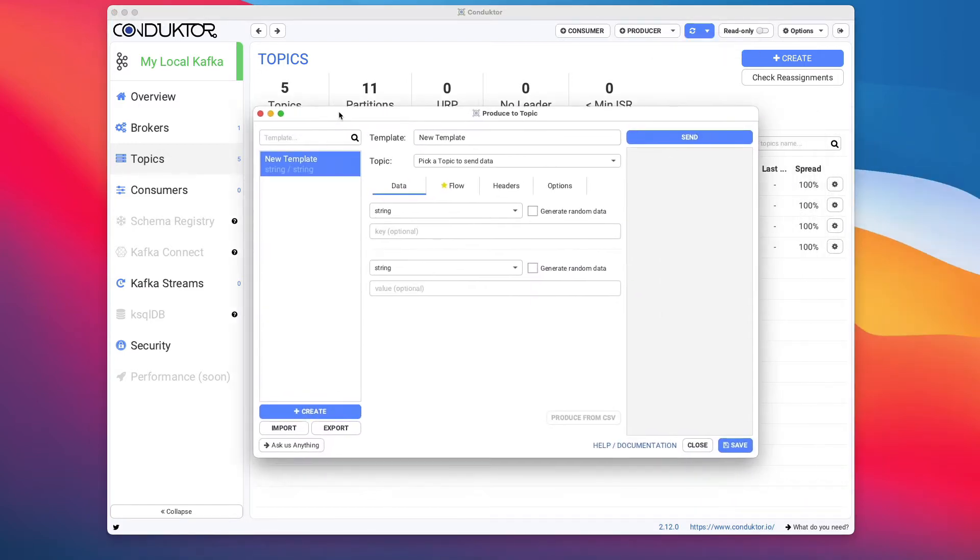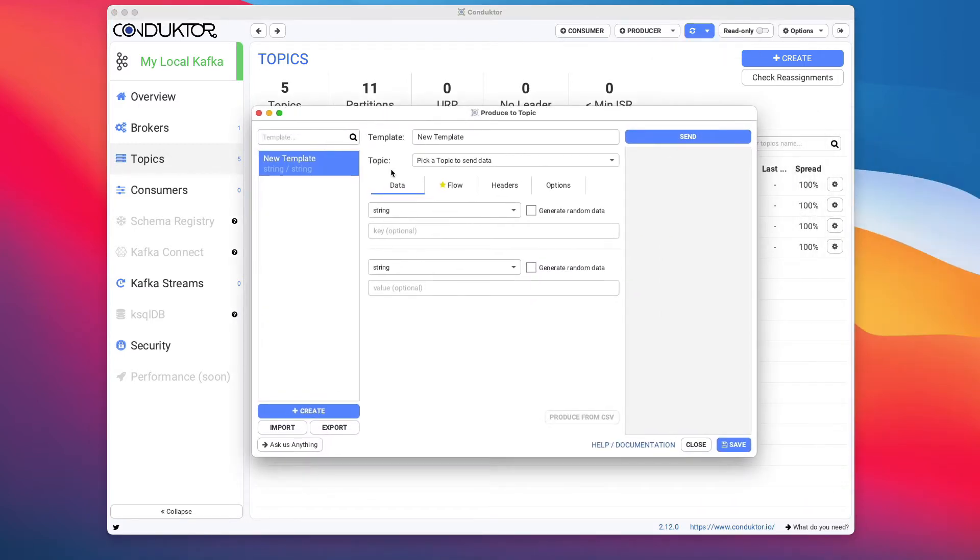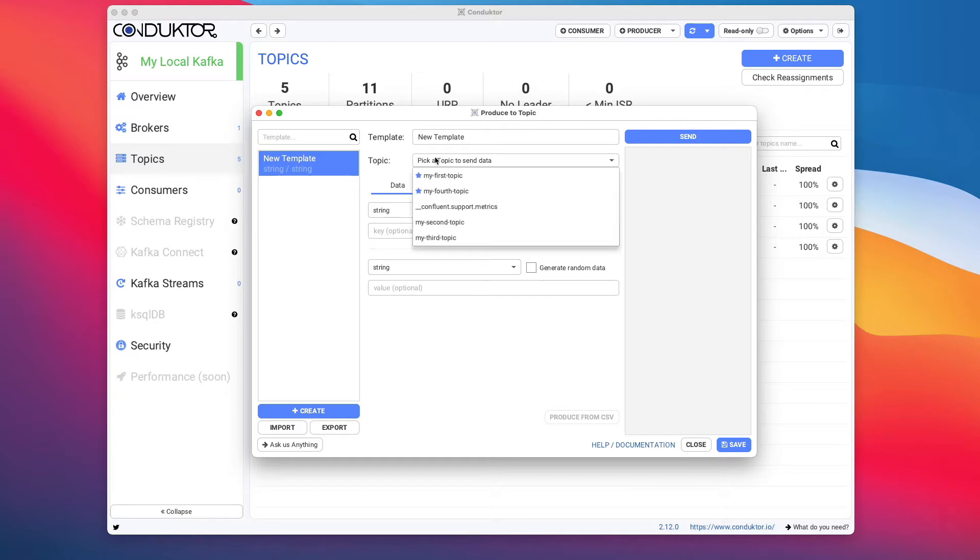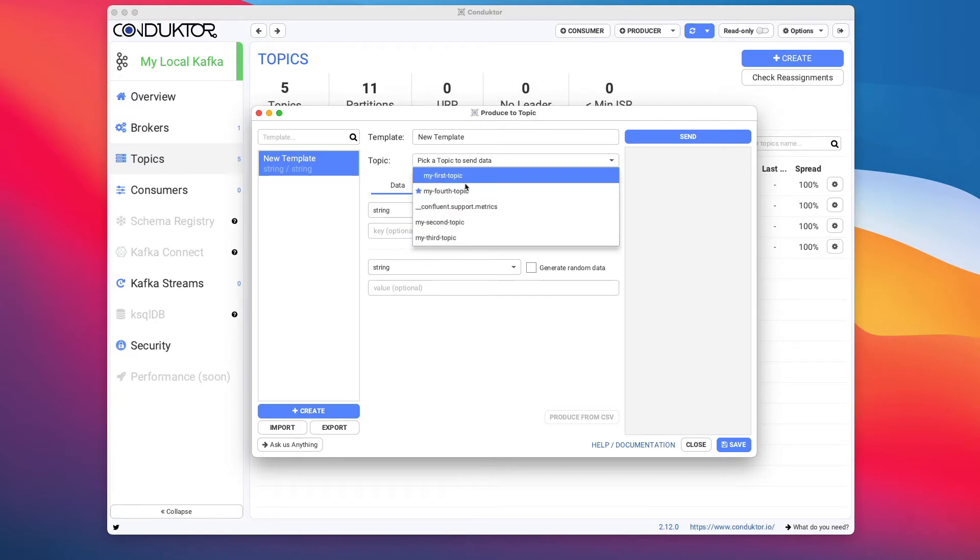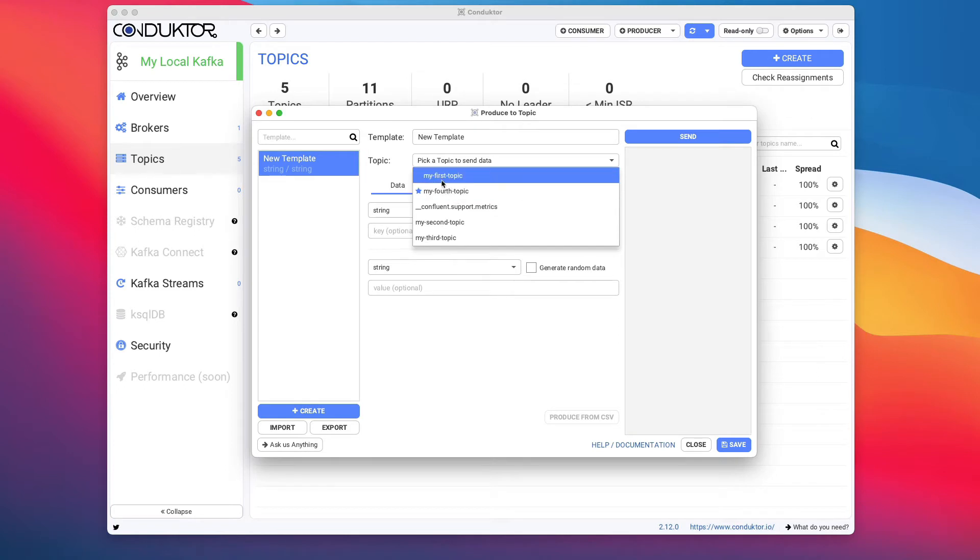Let's go ahead. We have a new window here, and we need to choose a topic to send data to. So we have My First Topic right here, and you can see again that the topics you put favorites on are going to be at the top of the list.